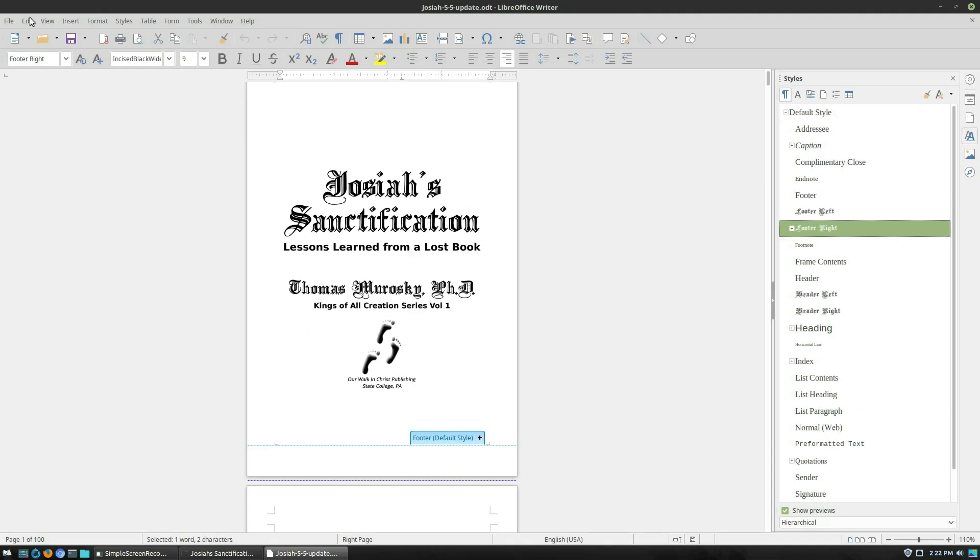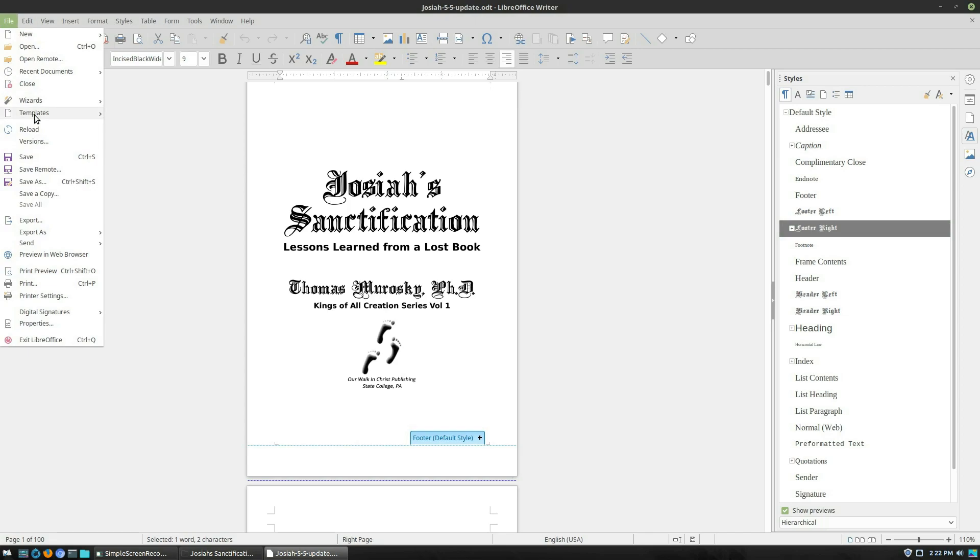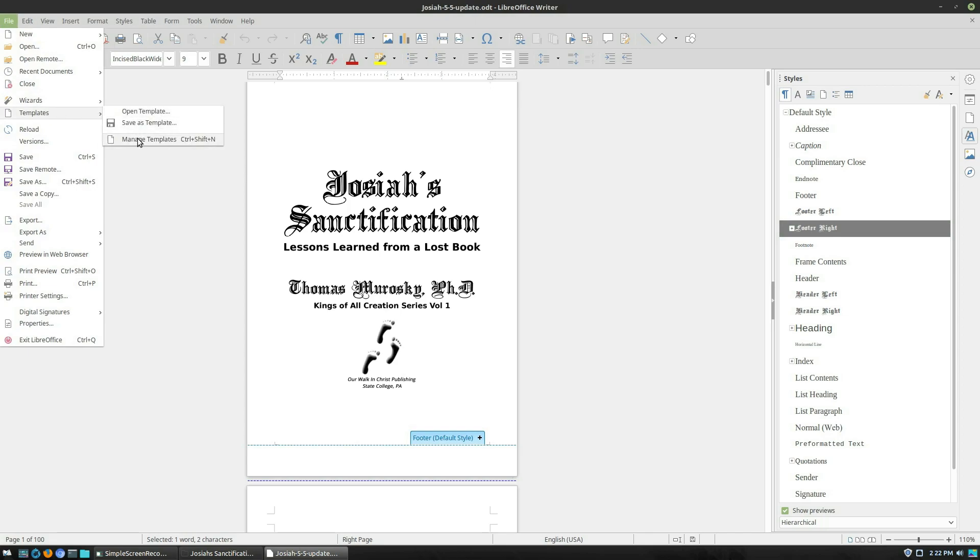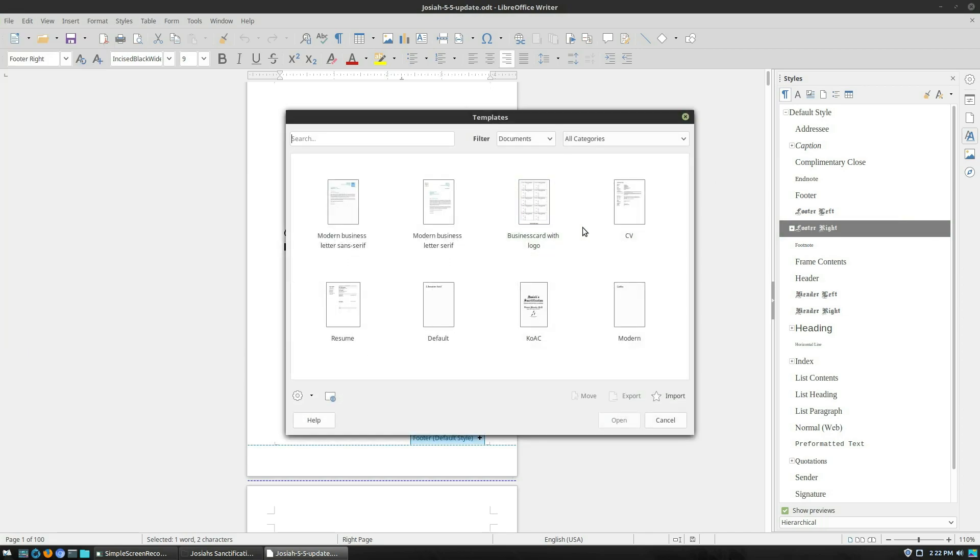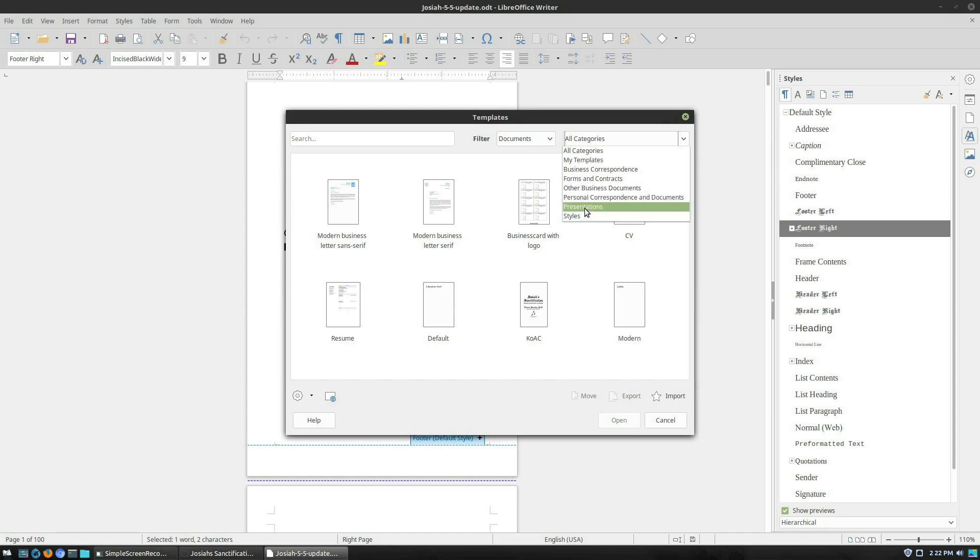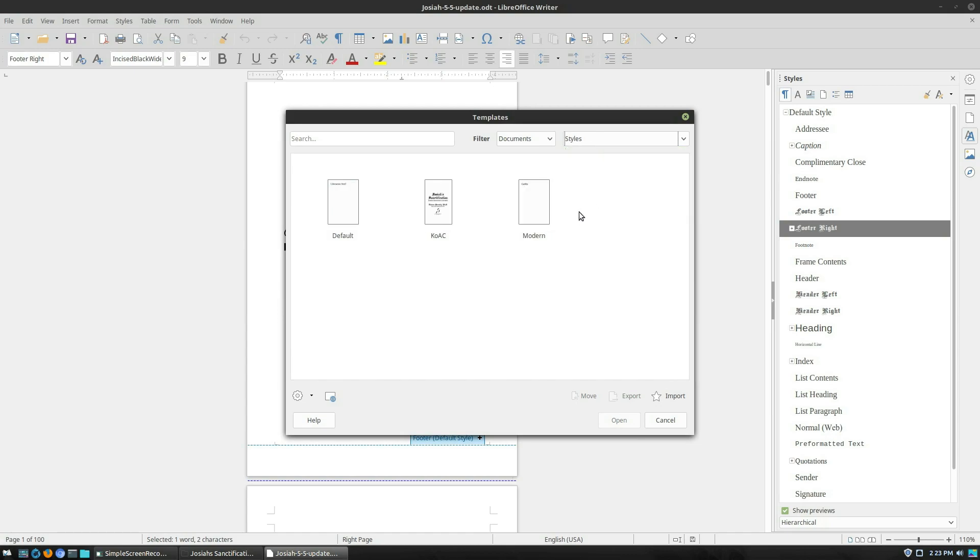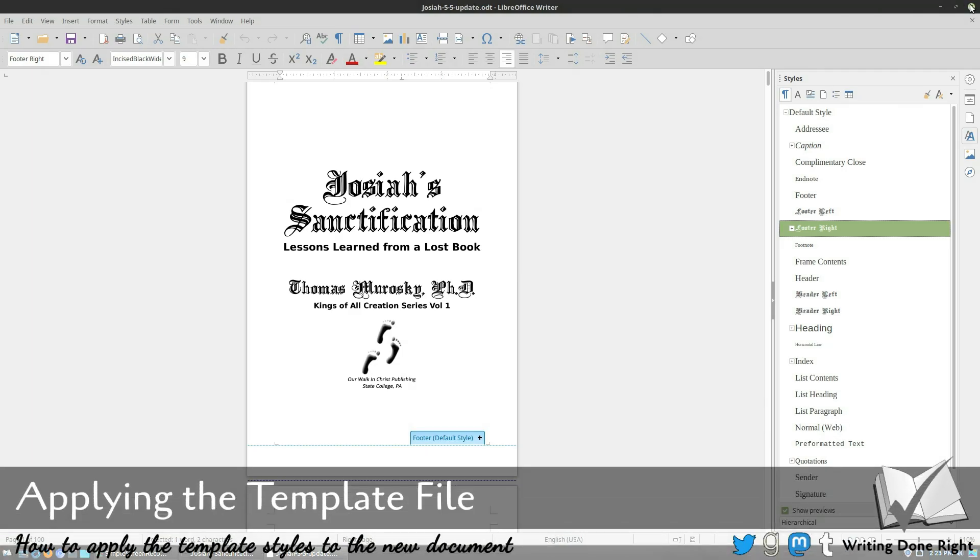And now if you head on into our templates and hit manage templates, then it will be in here somewhere. So down here, categories, you can see here's my kings of all creation template file. All right, so that is how you can create the file. We've gotten it ready, we've examined our paths. Now we created it. So now how do we apply it?